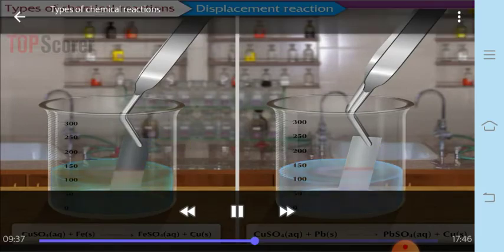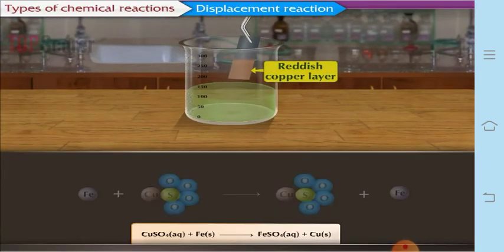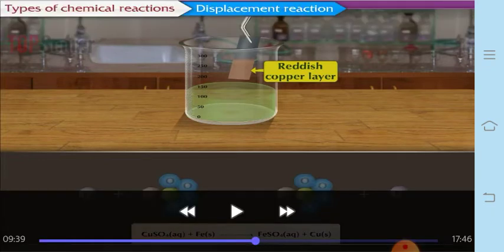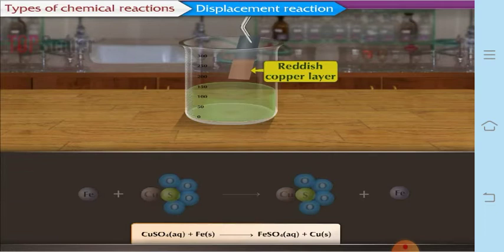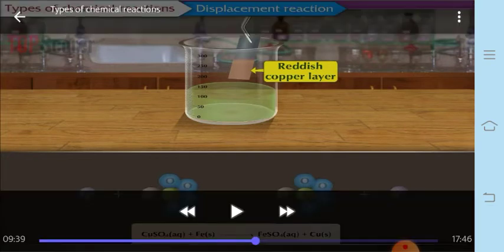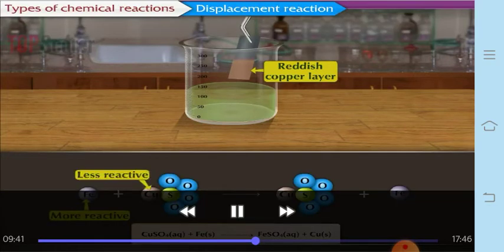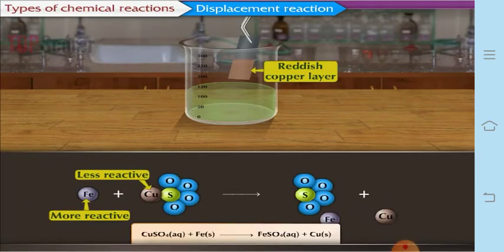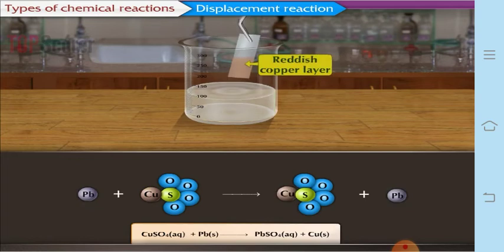Now here is an exercise — complete the following reactions and give names of the products. When copper sulfate solution reacts with iron, what happens? Iron is more reactive than copper, so iron displaces copper from copper sulfate solution, forming iron sulfate (ferrous sulfate) and copper atoms. Ferrous sulfate is greenish to reddish in color. The less reactive metal, copper, is displaced by iron.